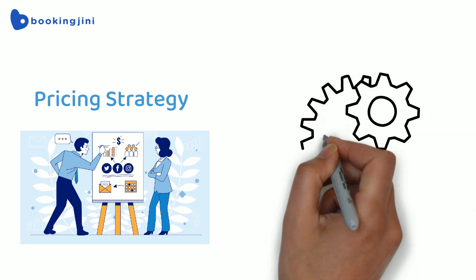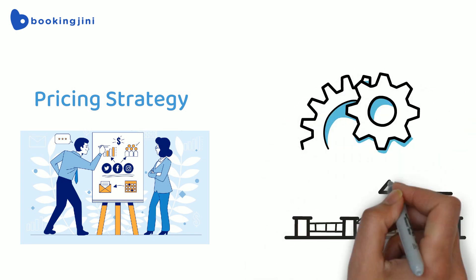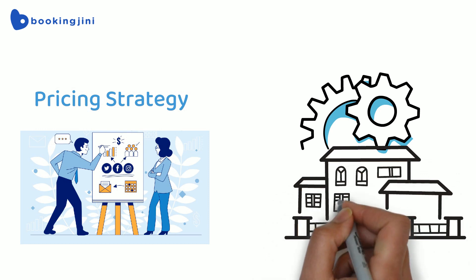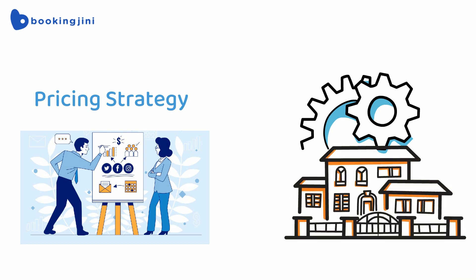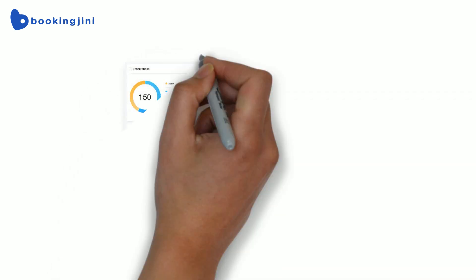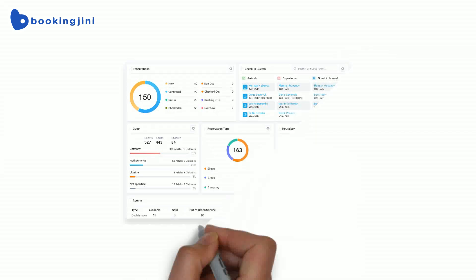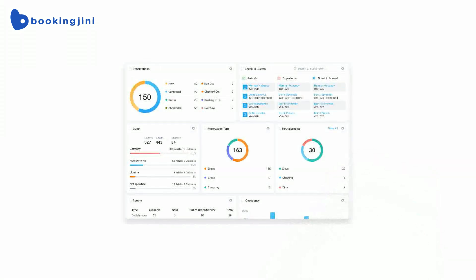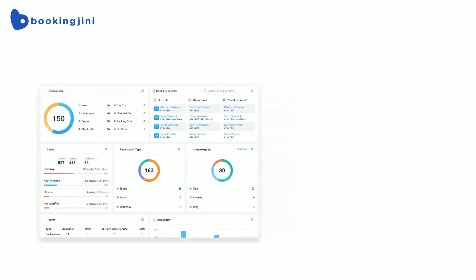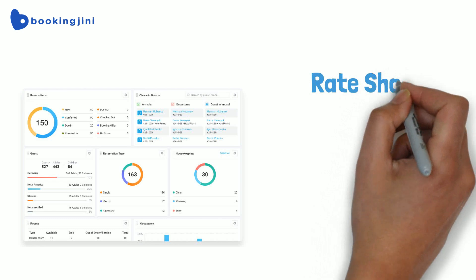She also implements automated tools that allow the hotel to adjust pricing daily based on demand and competitor prices. She also started using the platform's sophisticated analytics tools to gain insights into customer behavior and booking trends.